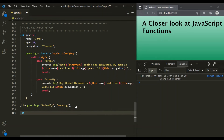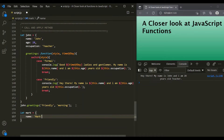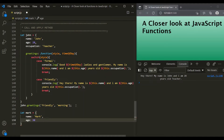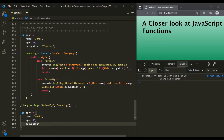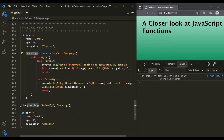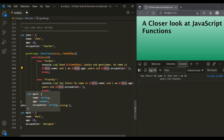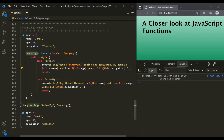Now let's create a new object called mark. This mark object has a name property set to mark, an age property set to 30, and an occupation property set to designer. This mark object does not have a greetings method. What we want is to call the greetings method of the John object, but inside that method, we want `this` to point to the mark object instead of the John object. So here we want to set the value of `this` explicitly, and we can use either call or apply method.